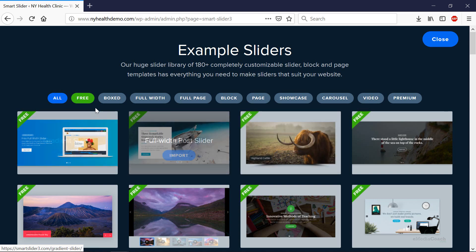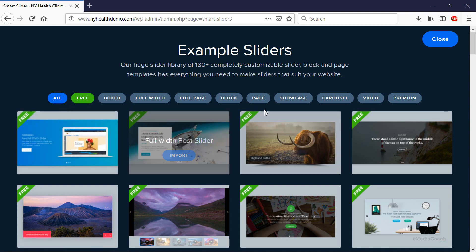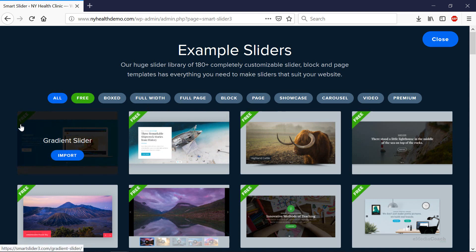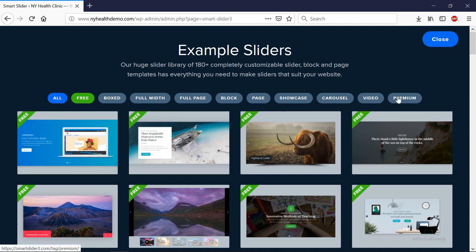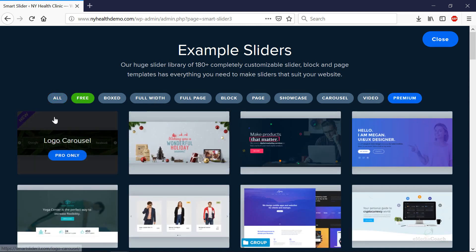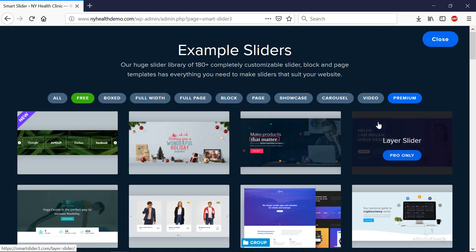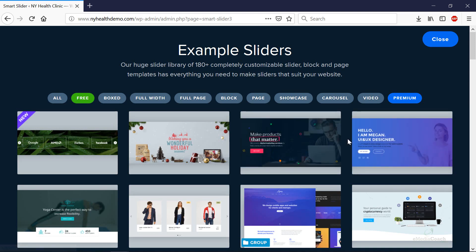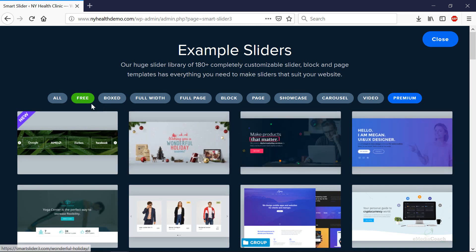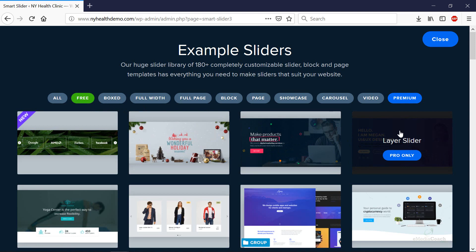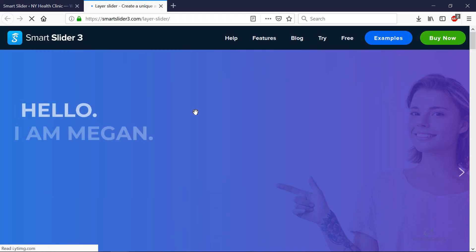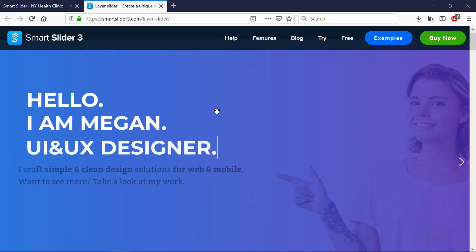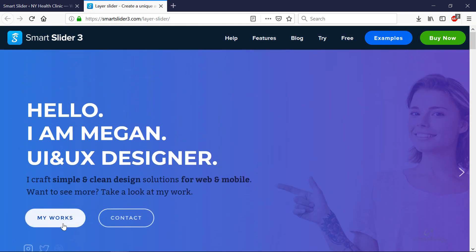If you go into that, you'll see there are a few free templates available to you and they're indicated by this free banner, and there are also some premium slider templates available if you wish to purchase them, which we don't need to do. If you click on any one of them, you'll be able to see that in a preview. This is an example of one of them that is a premium template.